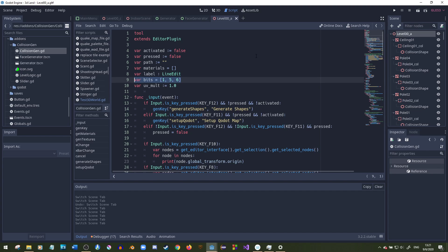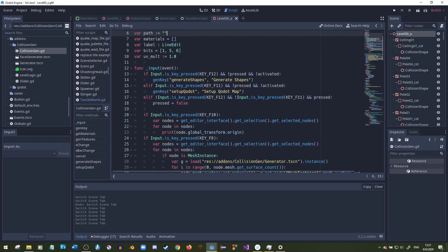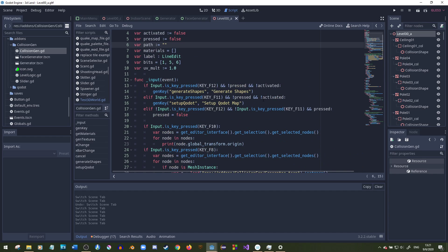This is very similar to the script I created in the last video. I have a bits array that keeps track of which layers I want to use for each collision, and I also have an activated and pressed flag to make sure I don't keep instancing the same scene over and over again when I press the button. If the F12 key is pressed and we haven't already pressed it, it won't constantly keep creating instances.